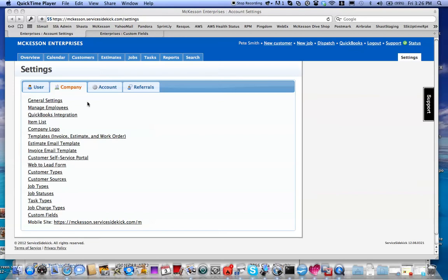Hello, this is Pete, your Service Sidekick Support Guy. This video is going to go over how to create the custom fields you need for a job and how to keep track of the job color and the amount of color you need on a job.